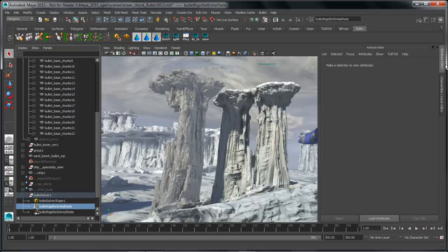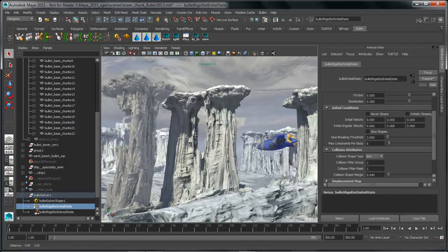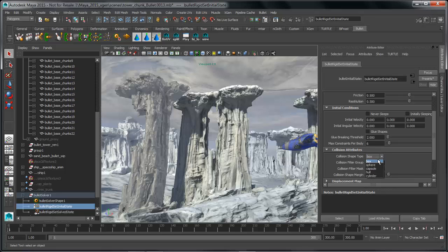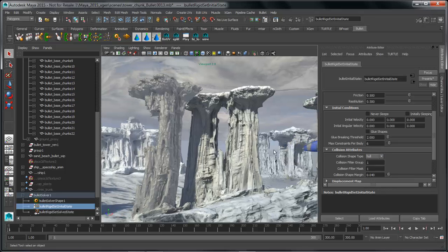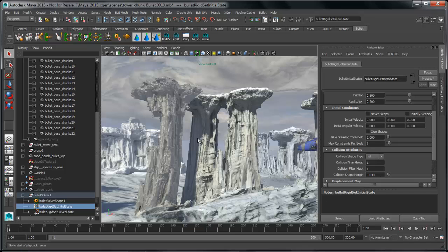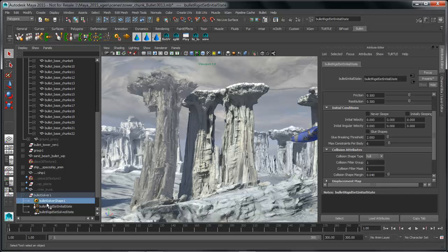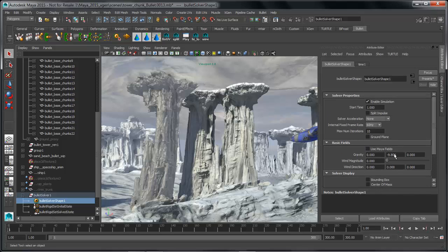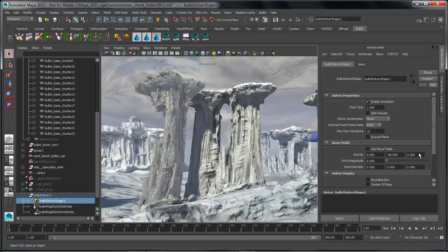All we have to do is go to the attributes for that rigid set and switch its collision type from box over to hull. Now let's jump over to our solver node and change a few attributes. I want to make sure that gravity is minus 98 to adjust for the scale of my scene. It's also worth mentioning that Maya fields can now be added onto your rigid objects in 2015, which opens up a lot of different options and gives you a very strong set of classic Maya field tools to interact with your rigid body simulations.